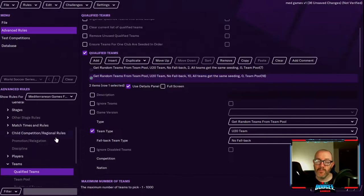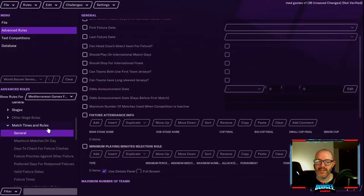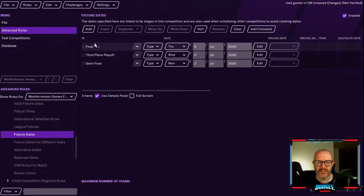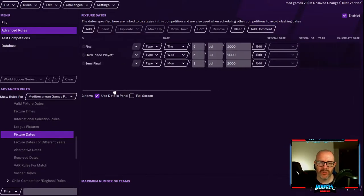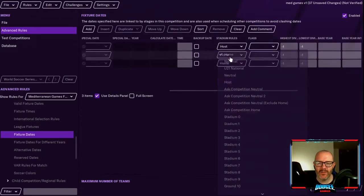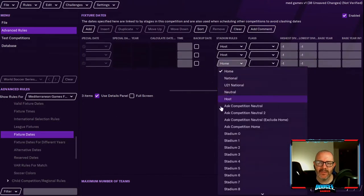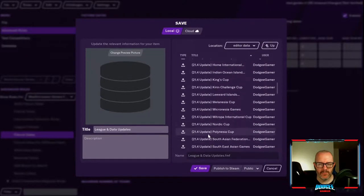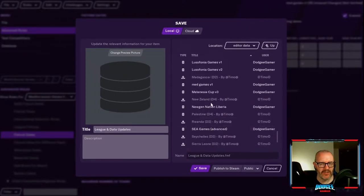There's one more thing to do — check the venues and stadiums. Go to Match Times and Rules, scroll down to fixture dates. The group stages don't have this problem, but the final, third place playoff, and semi-final are set to 'home' by default. Change them all to 'host'. Anytime you have a knockout stage in an international competition, you need to come and double-check this to make sure the right stadium is being used.